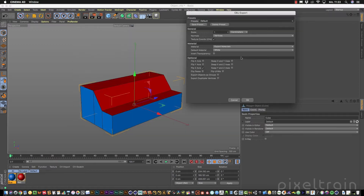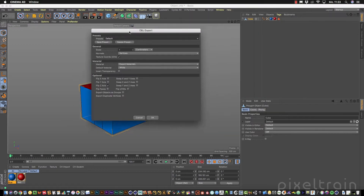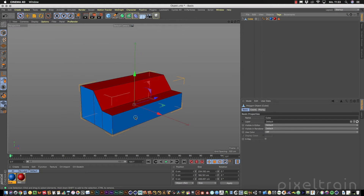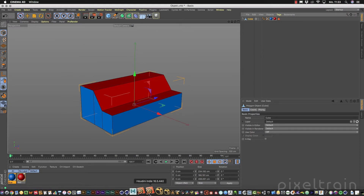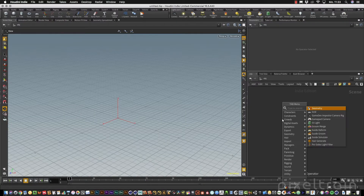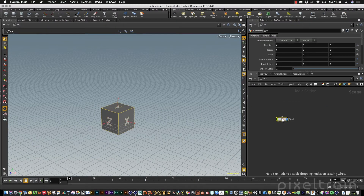I have to make sure in the next dialog that the material assignment is exported. So export materials is on, I click OK and that's it. Now we can switch over to Houdini and generate an empty container.